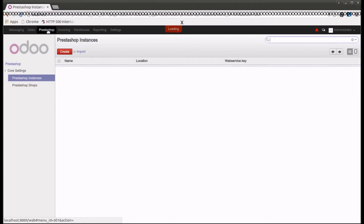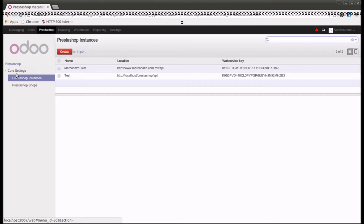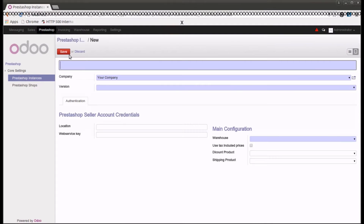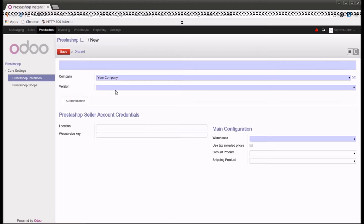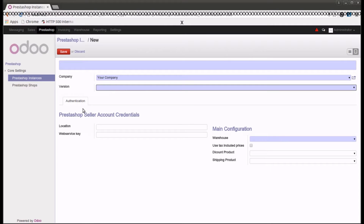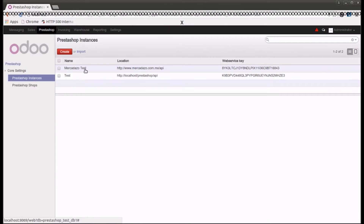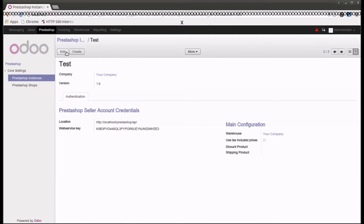We have the PrestaShop connector. Let's go into the PrestaShop connector where we have the core settings, which include PrestaShop instances and PrestaShop shops. Let's initiate by creating an instance — I'll click on the create button and put the name of the instance along with other information like company, version, and so on. Let me discard this and show you the existing one we have already created.